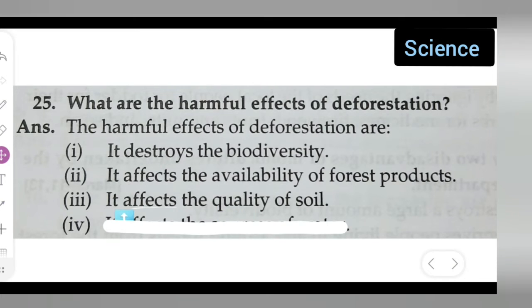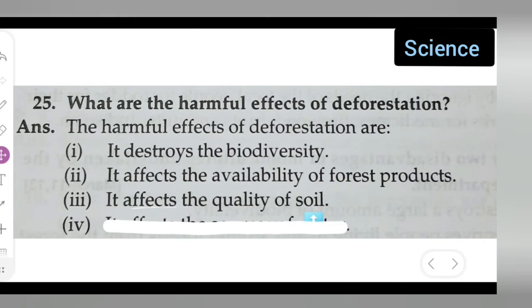The third harmful effect is that deforestation affects the quality of soil. We won't be getting good quality soil due to deforestation.